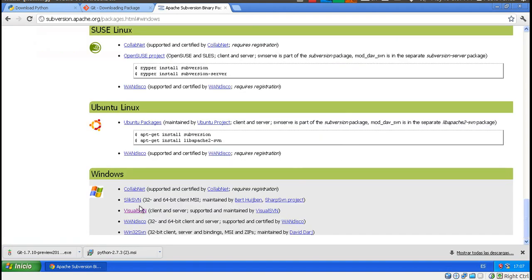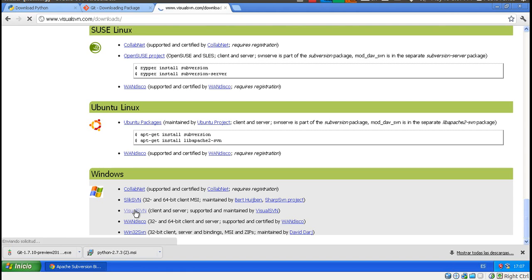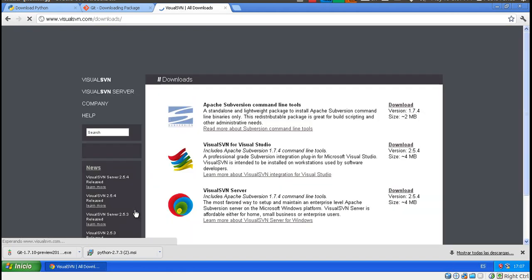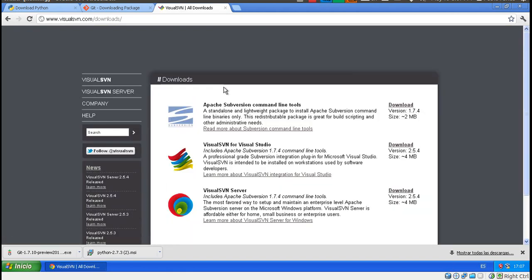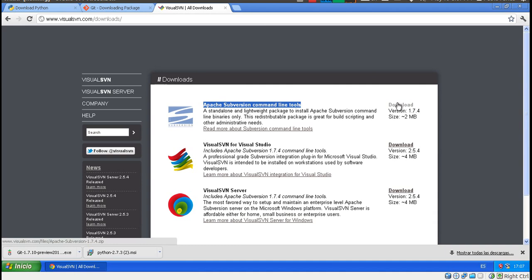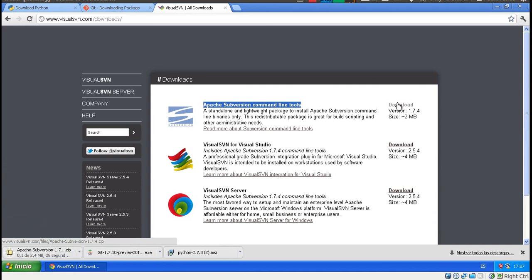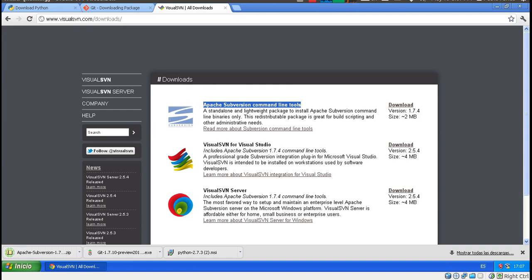And we go ahead with this one, Visual SVN. And in here, it says Apache Subversion Command Line Tools. That's what we want. We don't want the user interface. We won't be using it. Okay, so that's the download of the requirements.